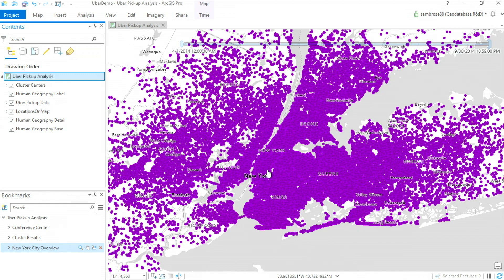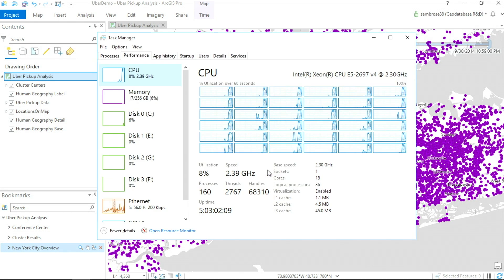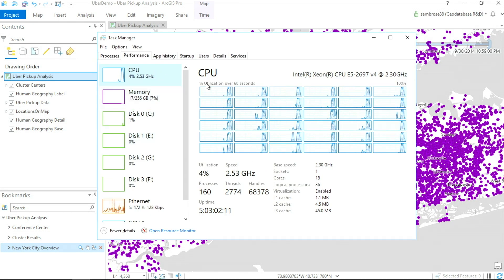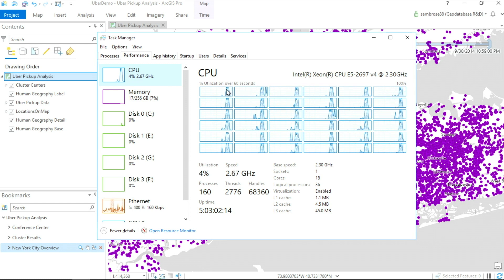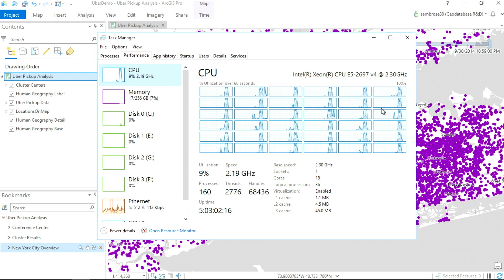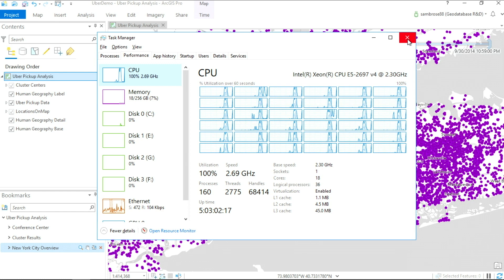When this analysis is running, Spark is running on a machine and being executed across all of the cores. For example, here you can see that all cores are actively being used.